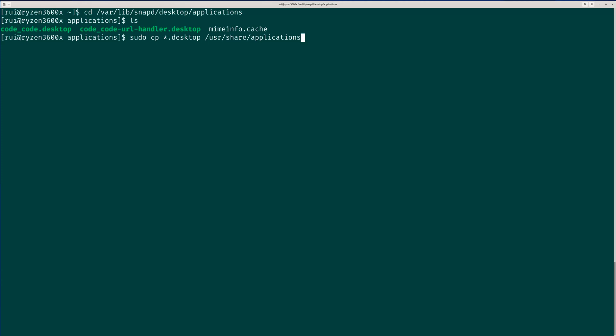So you can just right click to create a shortcut on your taskbar or something. You can also, of course, use Gnome desktop shortcuts or keyboard shortcuts to assign a hotkey to your Visual Studio Code.